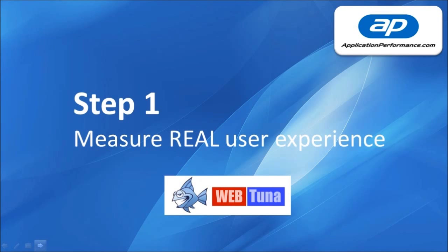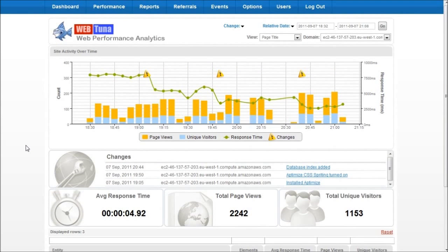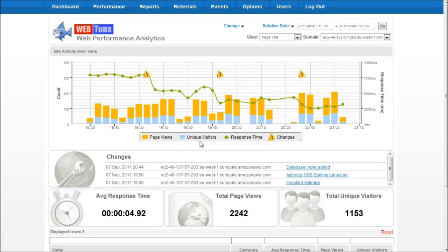WebTuner collects the actual page load time from the end user's browser as they hit your website. WebTuner lets us view the number of page views, unique visitors and the response time of our website.